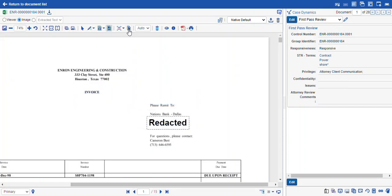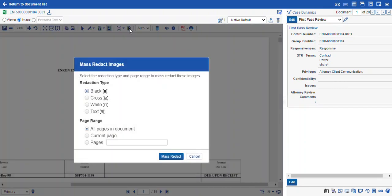You can also mass redact using this icon here. This gives you the ability to select your redaction type and specify a page range. It will blank out all of the pages you select, and when you confirm mass redact it will apply that redaction type across all of those pages.